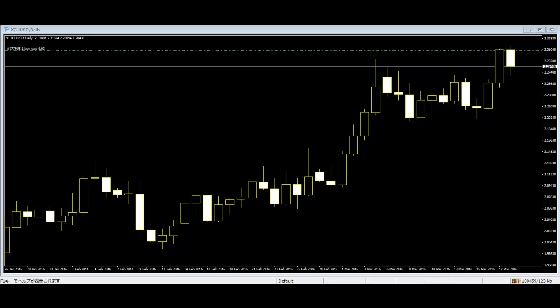Some price action trading components. Price action trading is based on the price movement in the market. Other than using any indicators, price action traders trade according to the price movement in the market. Here are some components of price action trading.